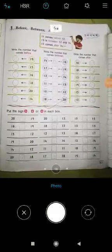Good morning students. Now take out page number 97. The topic is before, between and after. Before means pehle hota hai, between means beech mein, and after means baad mein.